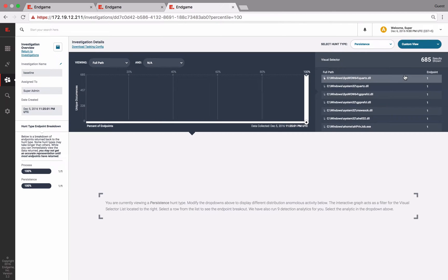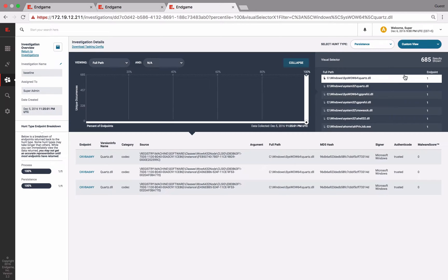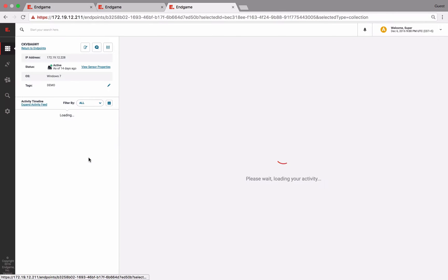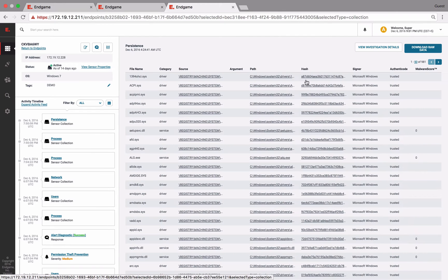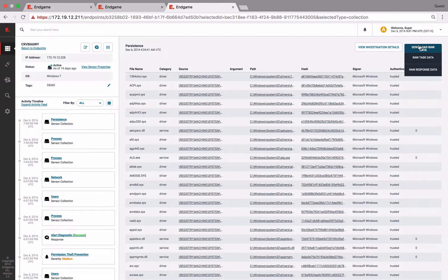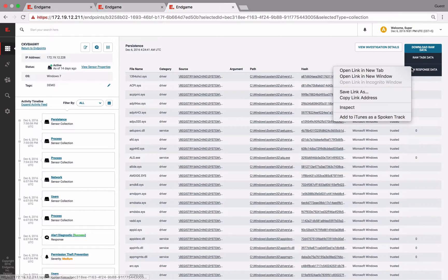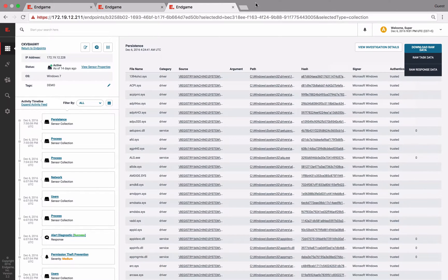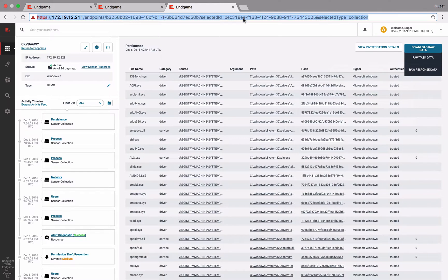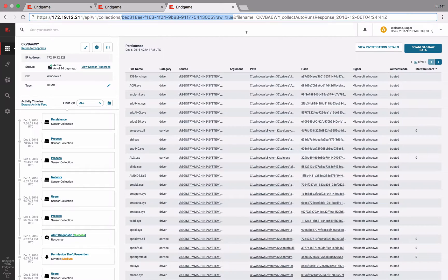For example, here is our baseline investigation. Jump to the endpoint, and at the top right, we have the option to download the raw data. Just copy the address, and now we have our specific ID for this collection, as you can see right here. We can replicate this for our target host as well.